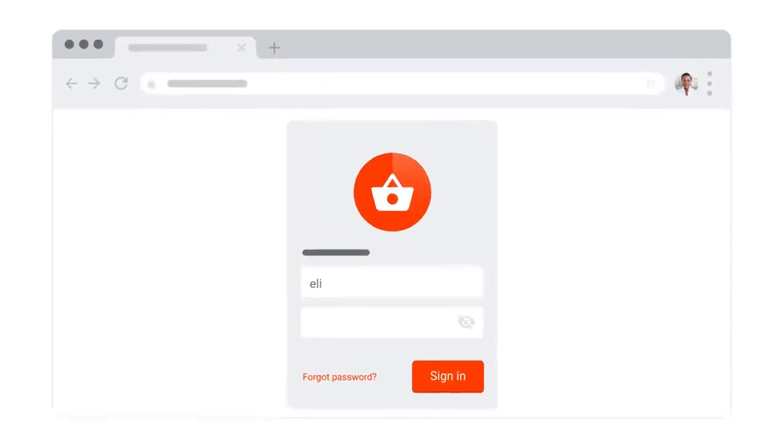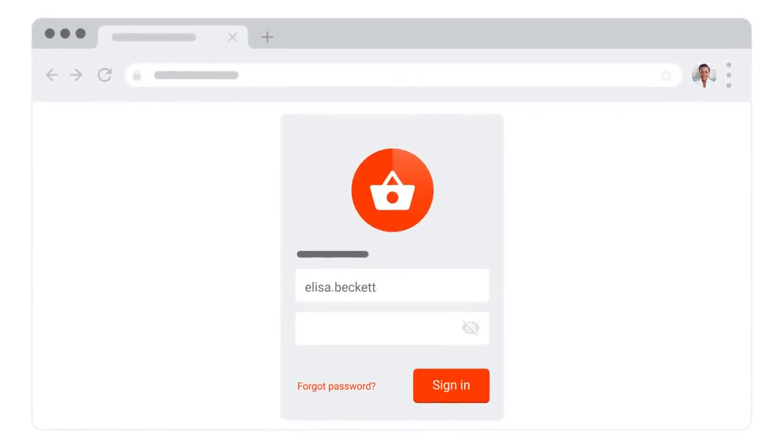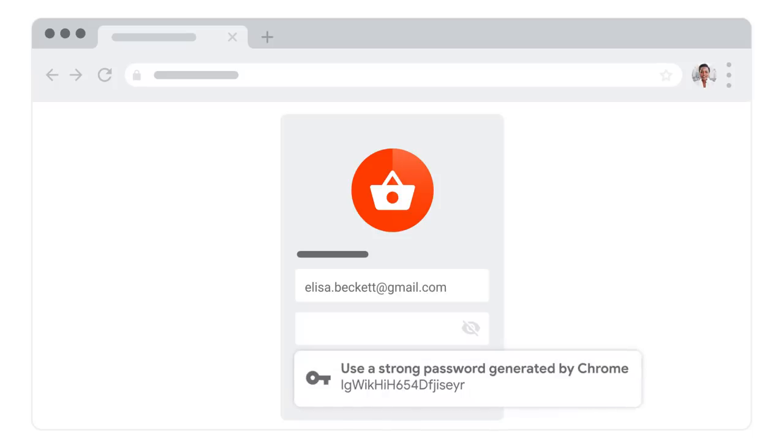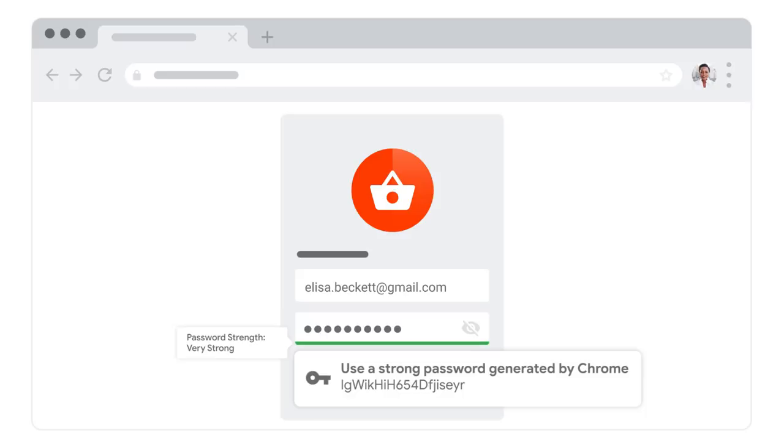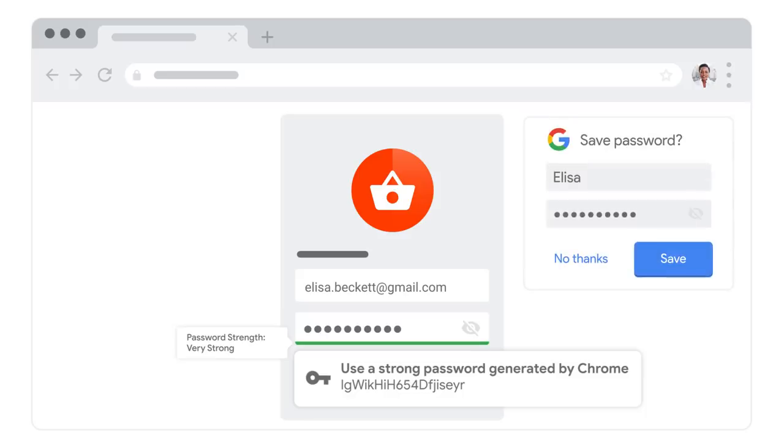When creating new passwords or updating old ones on Chrome, Google will suggest auto-generated passwords. It's recommended you use these very strong passwords and have them automatically saved in your password manager.